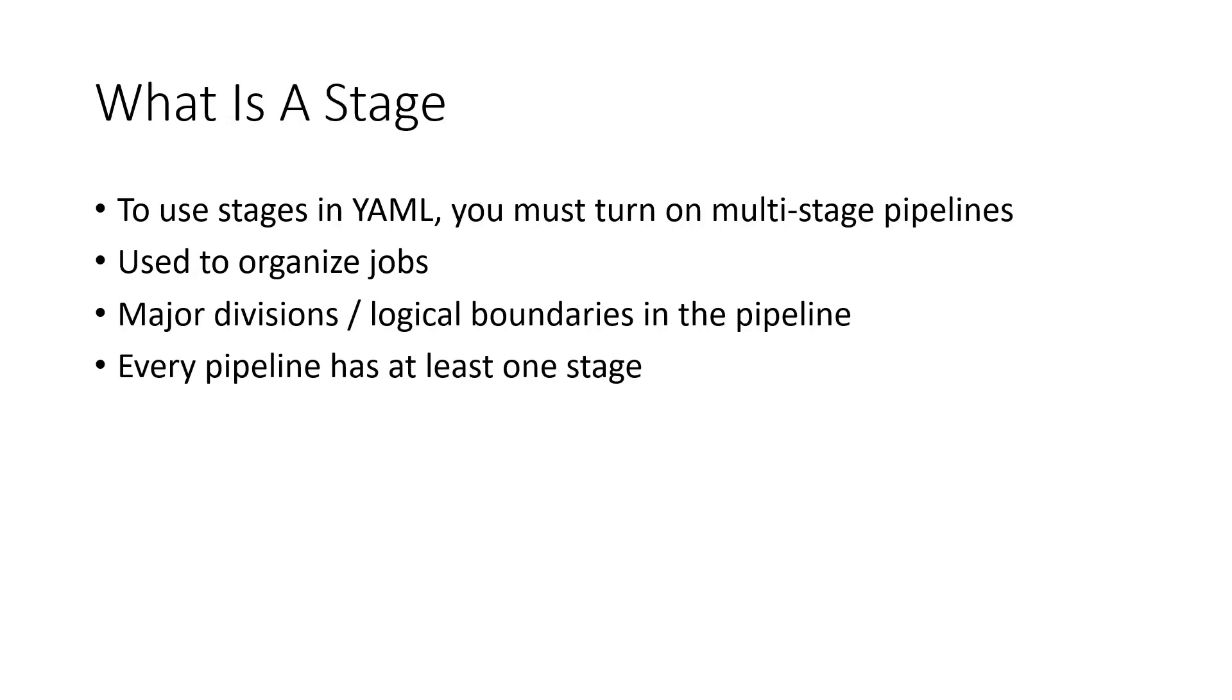What is a stage? To use stages in a YAML pipeline you must turn on the multi-stage pipeline experience.